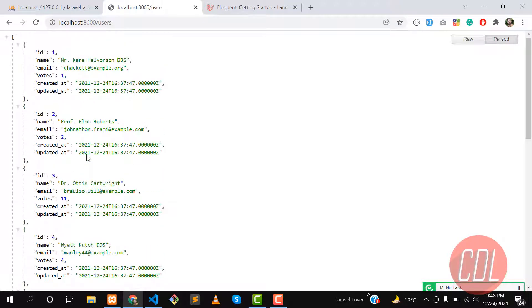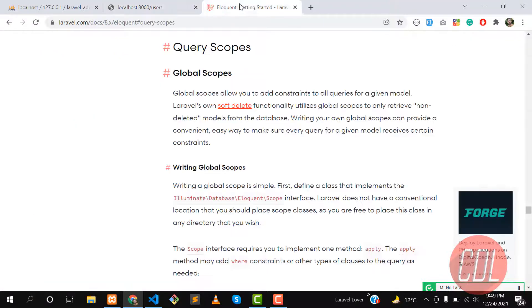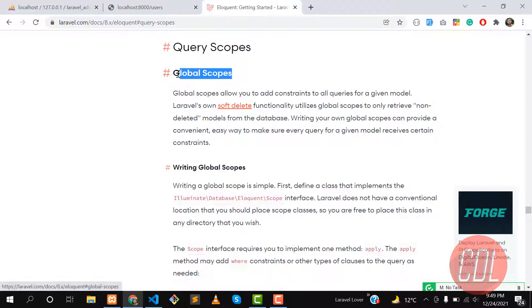I want to fetch only those users who have votes less than or equal to 10. Now scopes come and solve our issue. There are two types of scopes in Laravel: the first one is global scope and the other one is local scope.